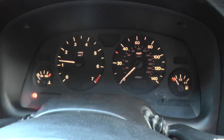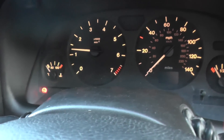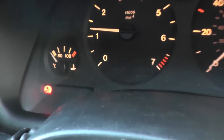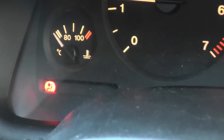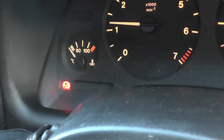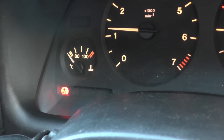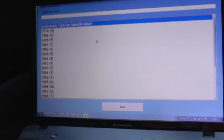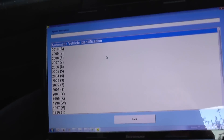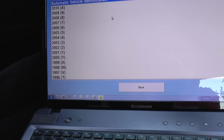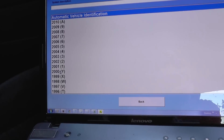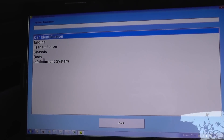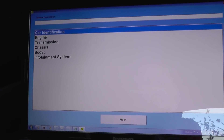We are in a Vauxhall Astra G. What you might notice is the airbag light is on, so we're going to show you how to diagnose the airbag system. What we have here is our laptop which has the OPCOM software on it. We're just going to go through the process of diagnosing the airbag system. It's a 2000 model, an Astra G, and we need to be in the body section.